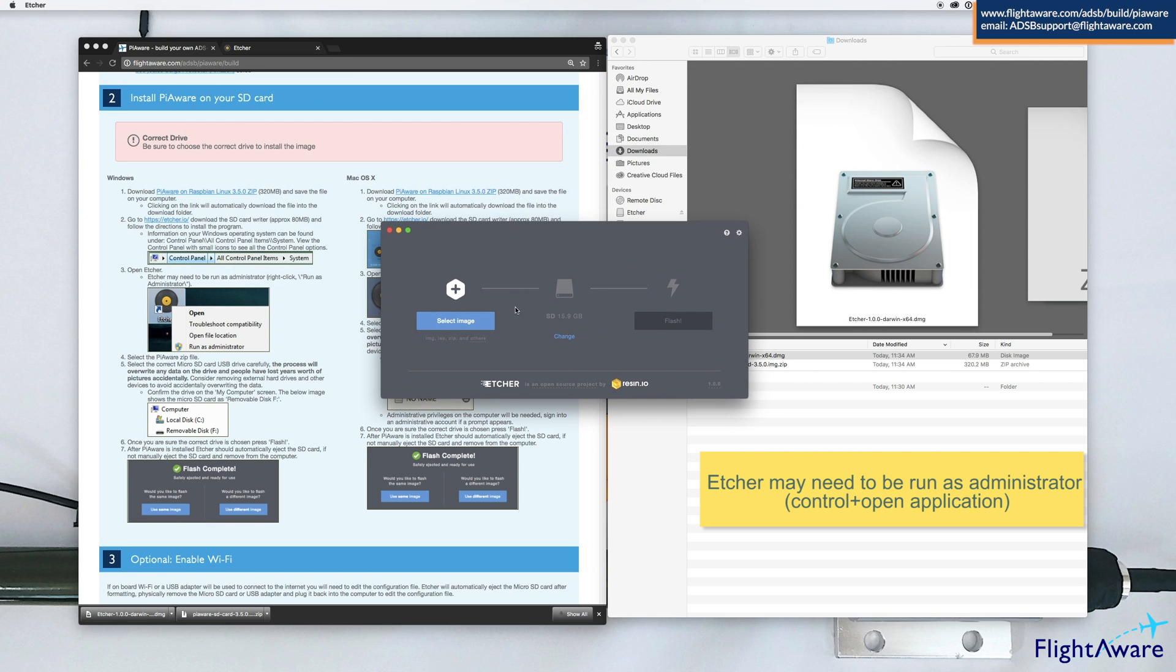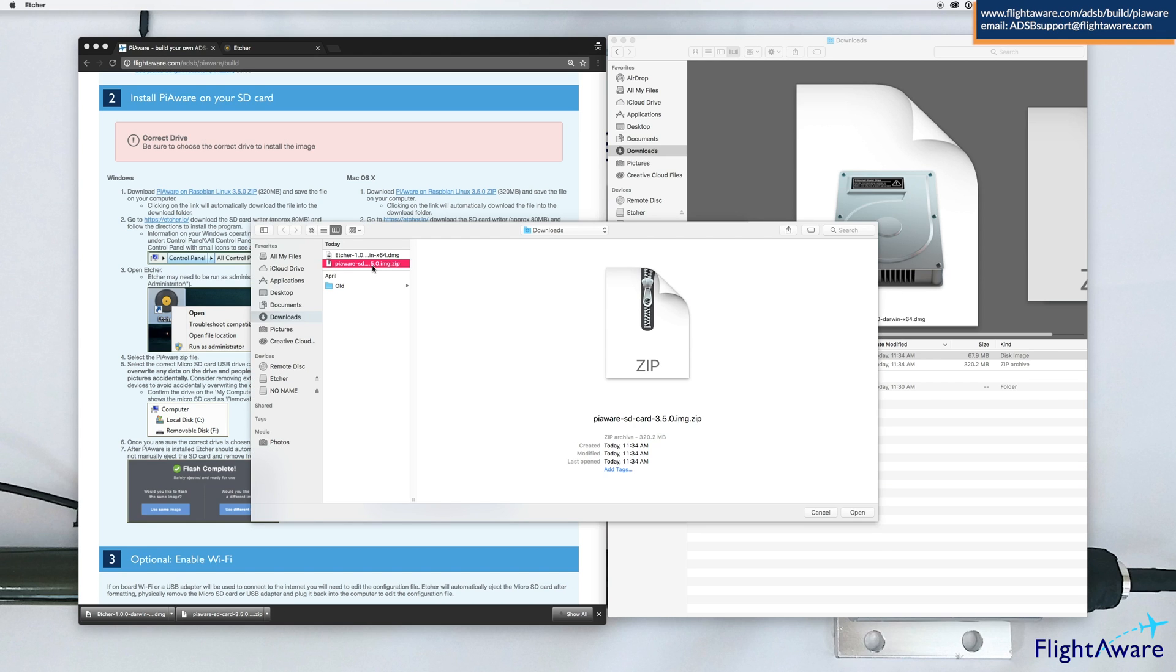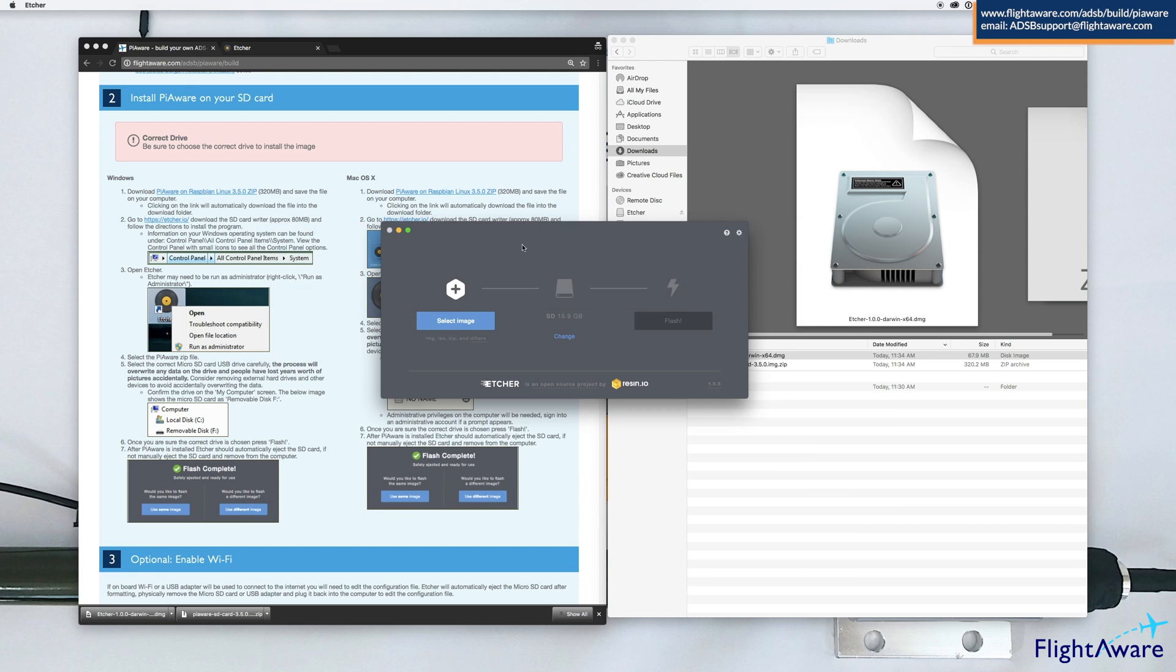Once that's complete, select the image. You do not have to unzip the PiAware download in order to program it using Etcher. Press open.